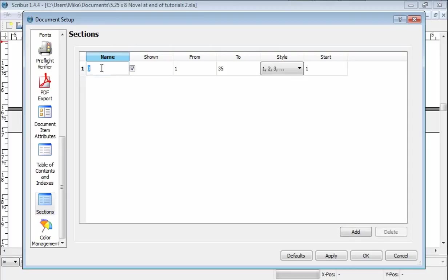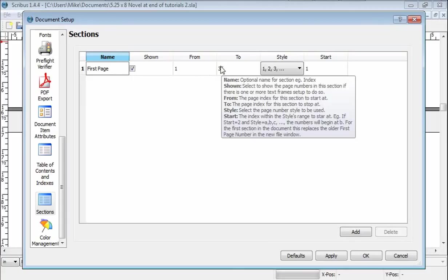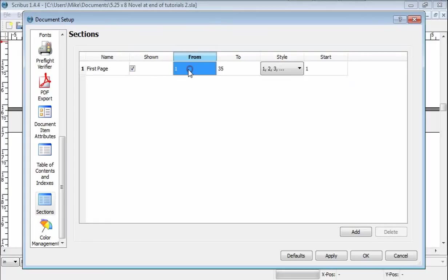So you give it a name. So this could be, let's call it first page. You can call it anything you want. I want the numbers to be shown, so this box is checked. This is from to. This is from what page do you want to start to what page you want to end. So you could go through your book and have the front mat with small Roman numerals or something like that.